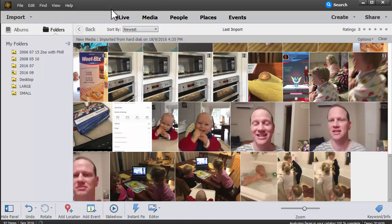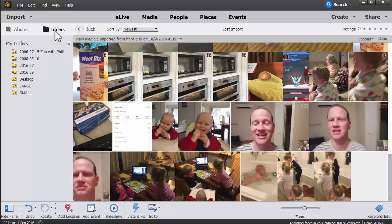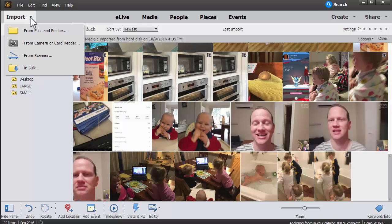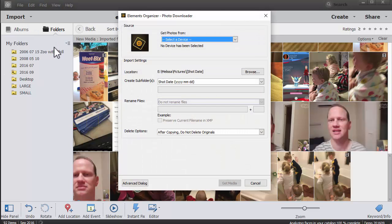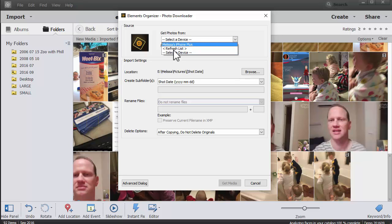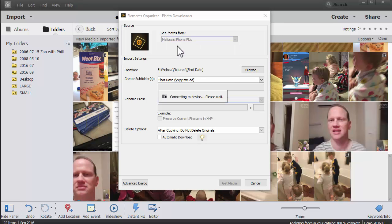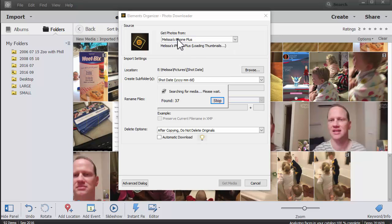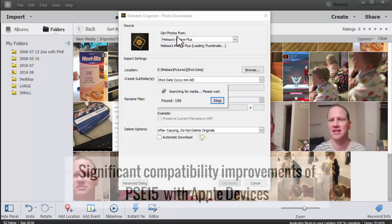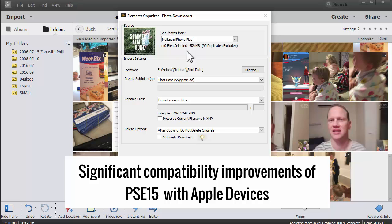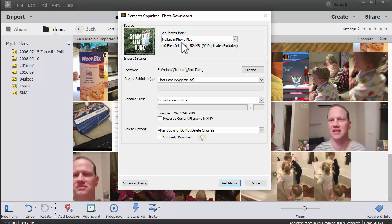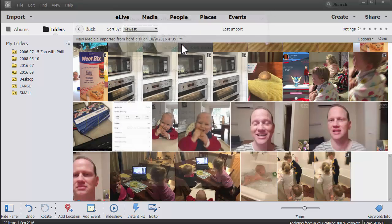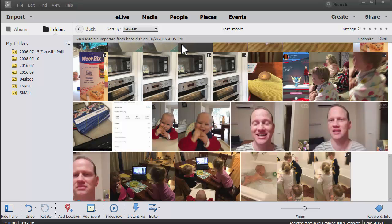Now there's also been another improvement for importing photos. If you're using a camera or card reader on a Mac, you might have had difficulty with your iOS devices. Now it works perfectly. So that's super handy for all those Mac people who have a Mac computer, Mac, iPhone, everything's an Apple device. It should now work much more smoothly with Photoshop Elements.